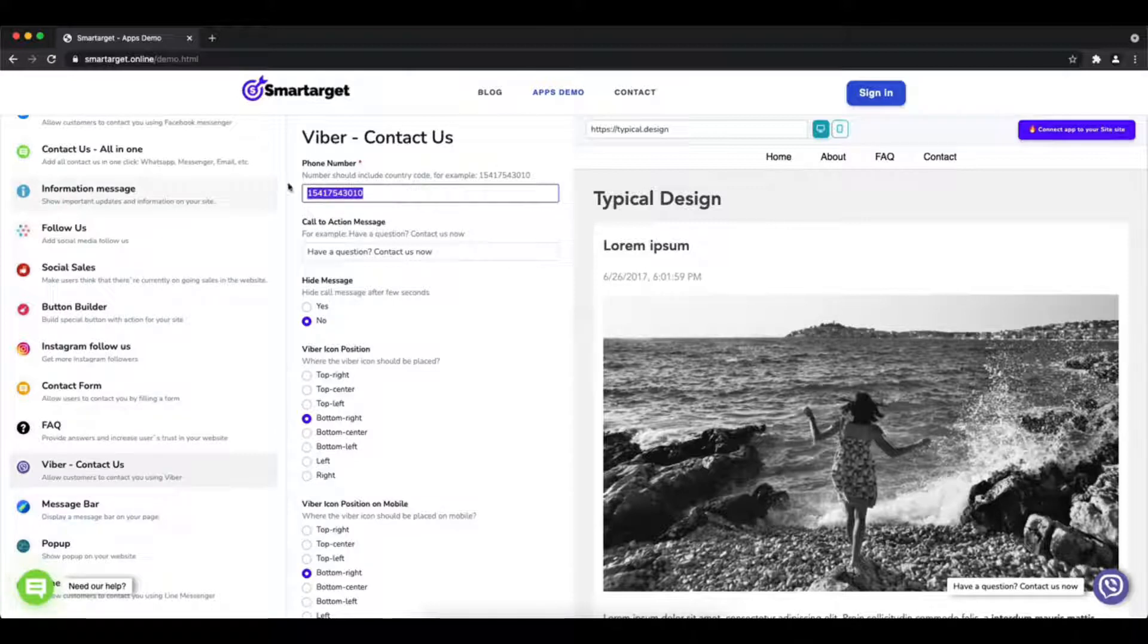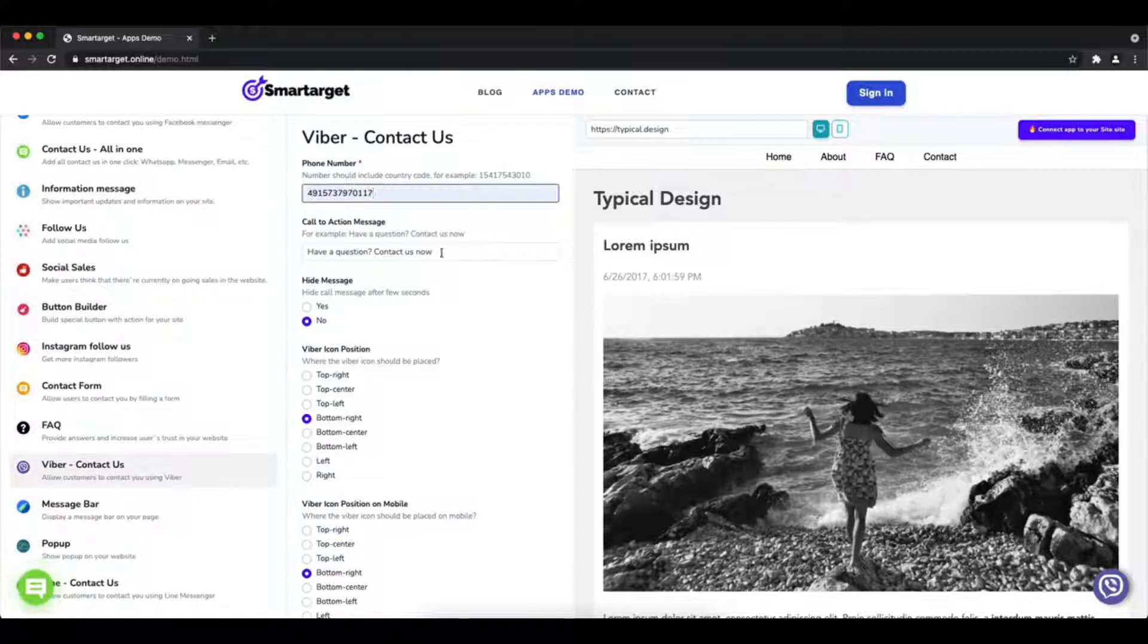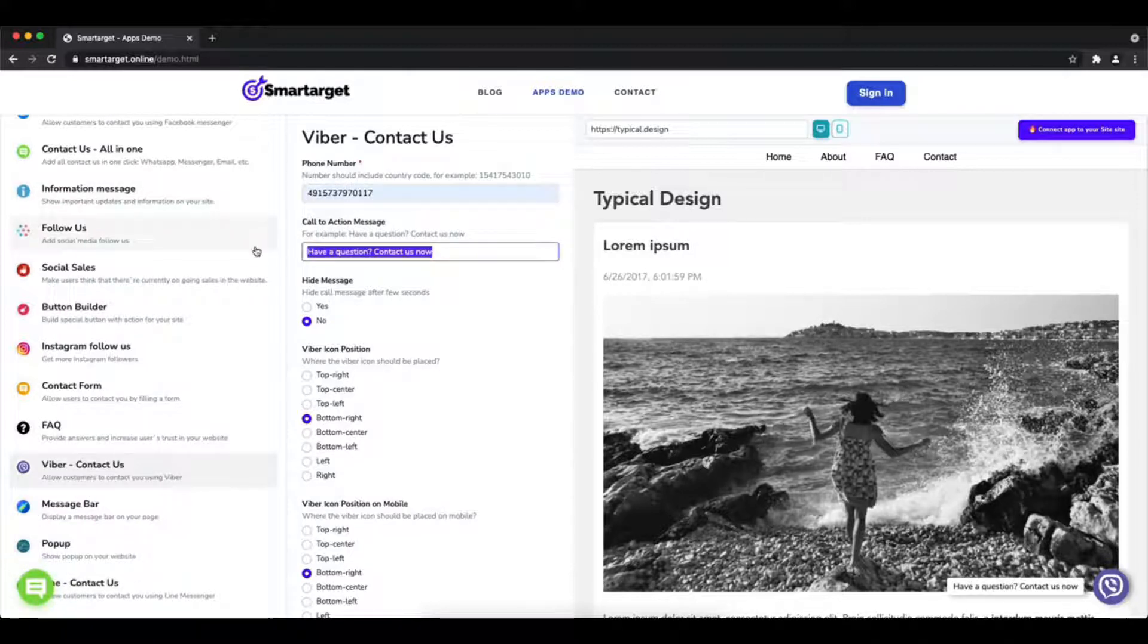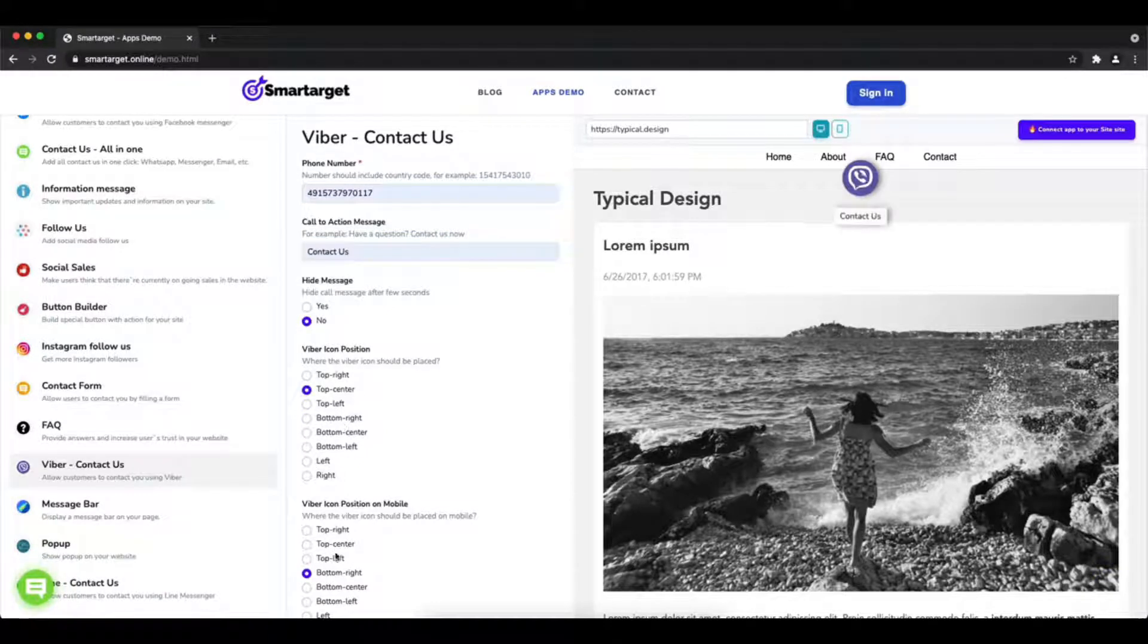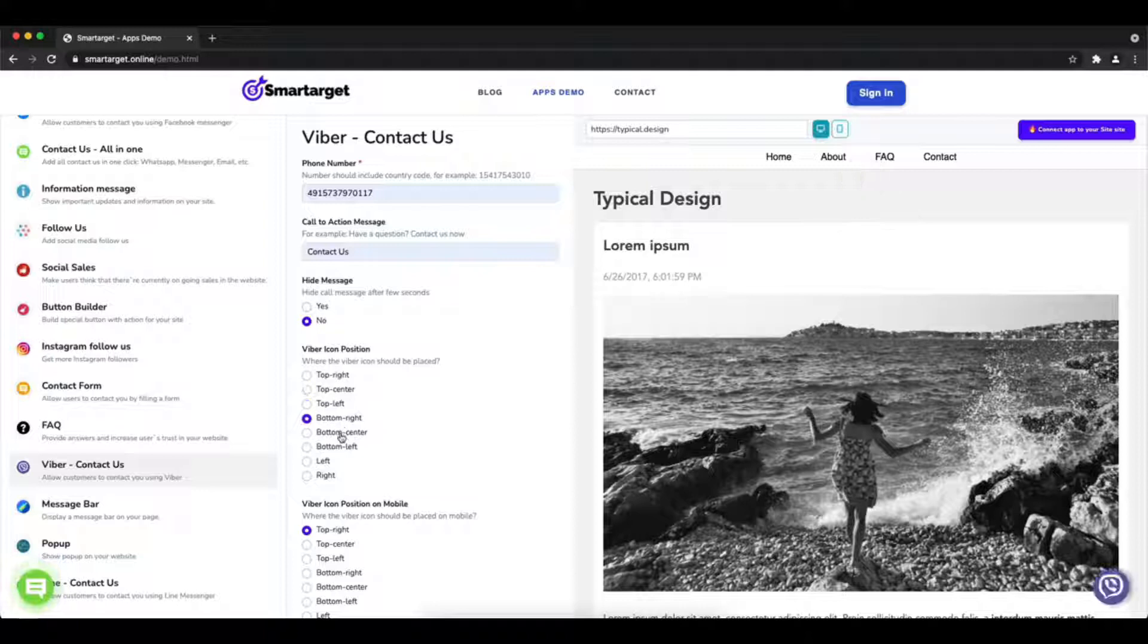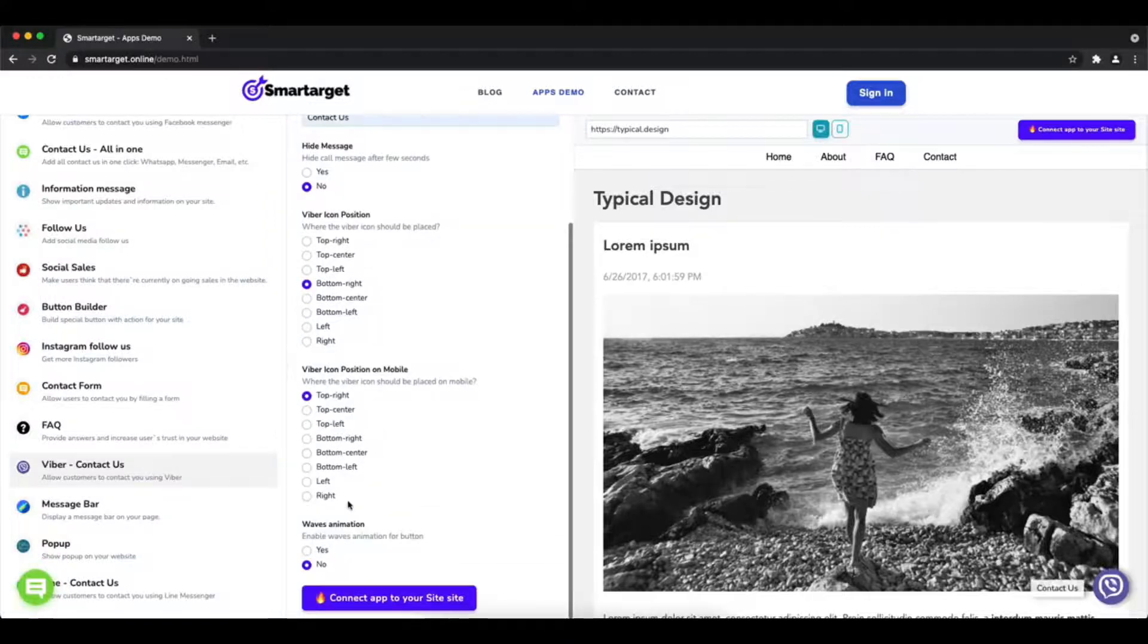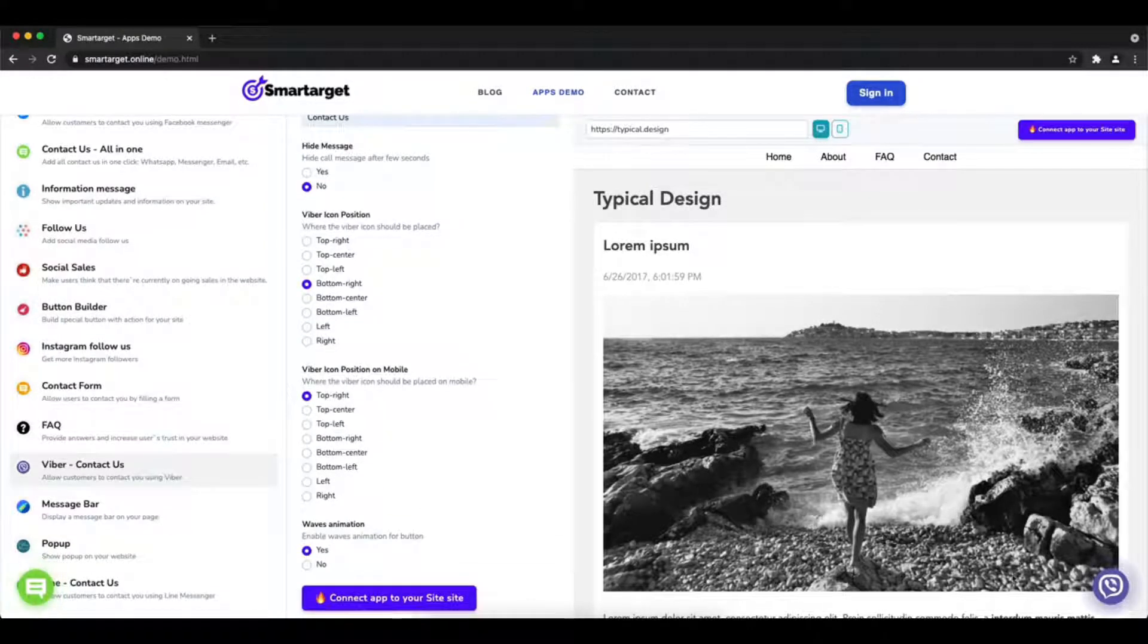Then you will see the Viber contact us setup. The first thing is to add your phone number and call to action message. Afterward, choose the position on desktop and mobile. You can choose different positions for each platform.